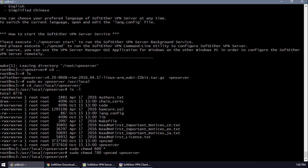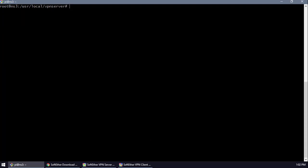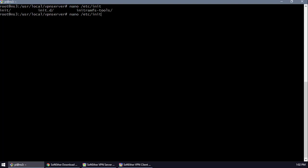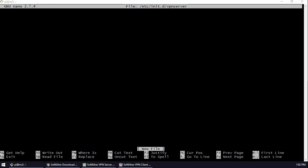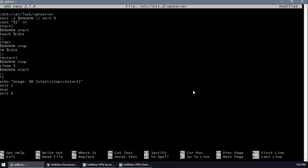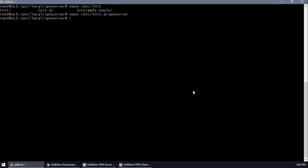Now we're going to create an executable auto-start script. I will post this script in the video description so you don't have to type it. This script will automatically restart the VPN server on system startup. We'll name it 'vpn' inside the init.d directory and paste the batch script, then press Ctrl+X and save.